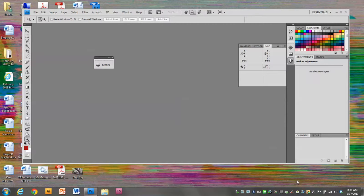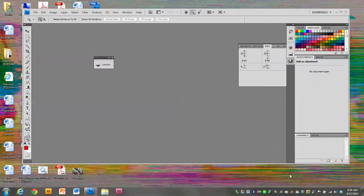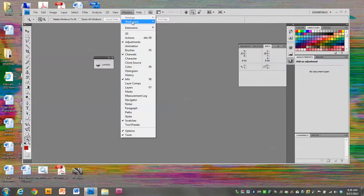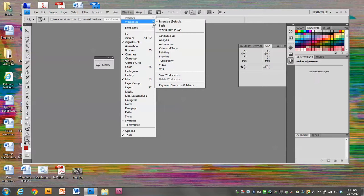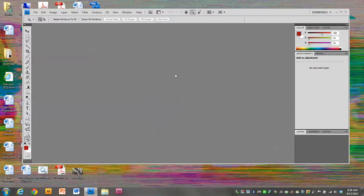First, I've opened up Photoshop and I can see that the last person that used this left palettes all over the place and it looks kind of messy. So I'm going to go to Window, Workspace, Essentials, and that will put all of my basic palettes back on the side and clean up the desktop.